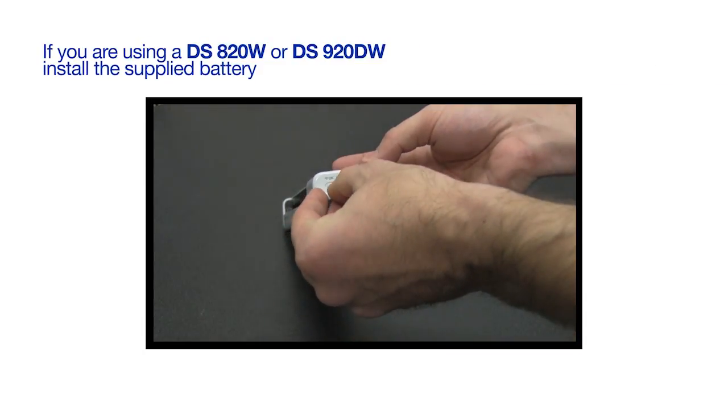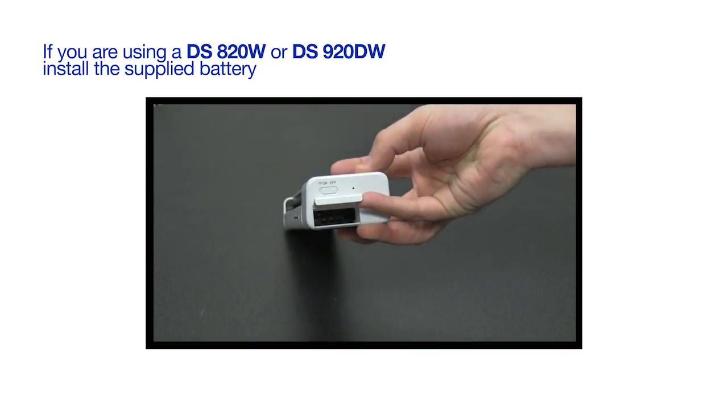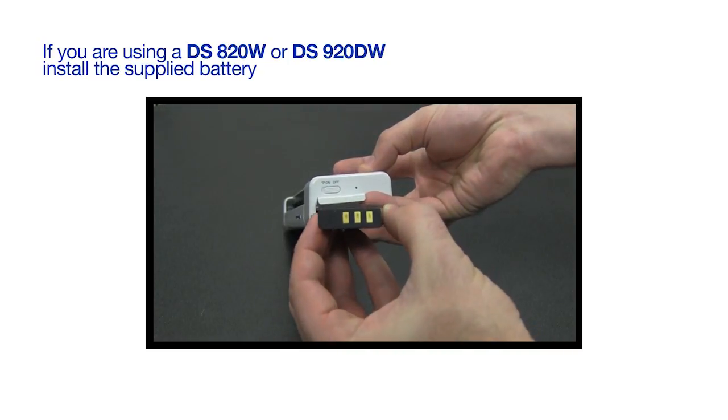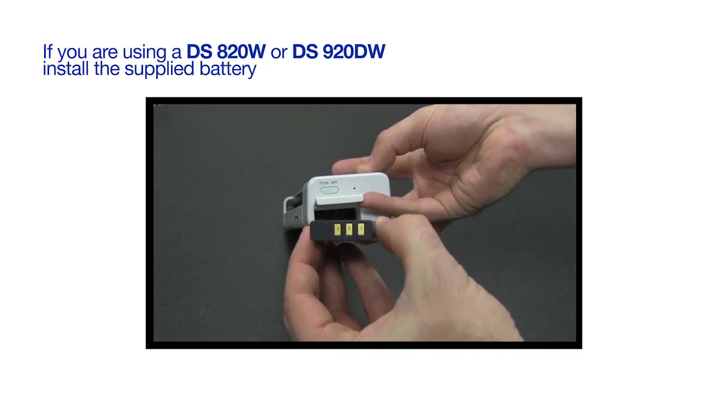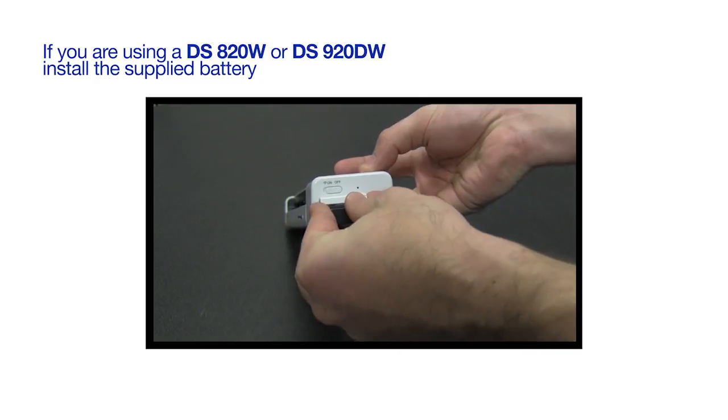If you're using a DS820W or a DS920DW, you'll need to install the battery that was supplied with your scanner as well.